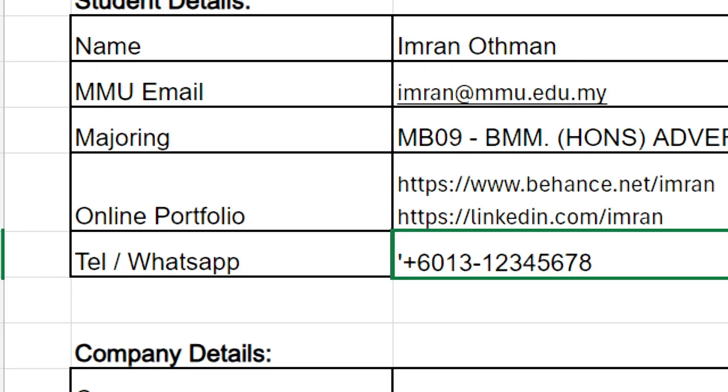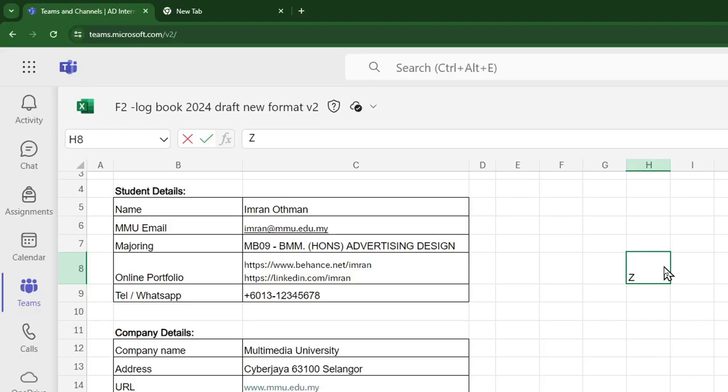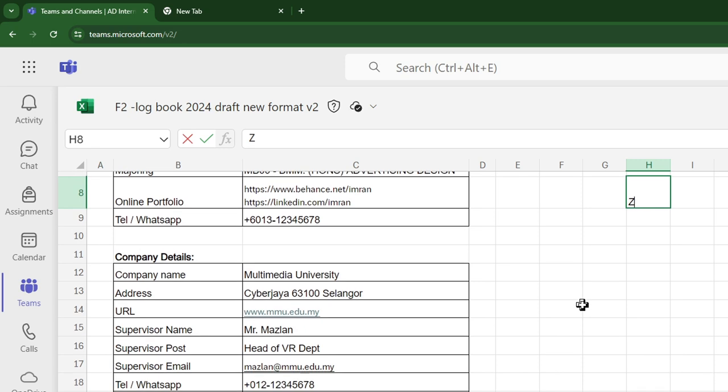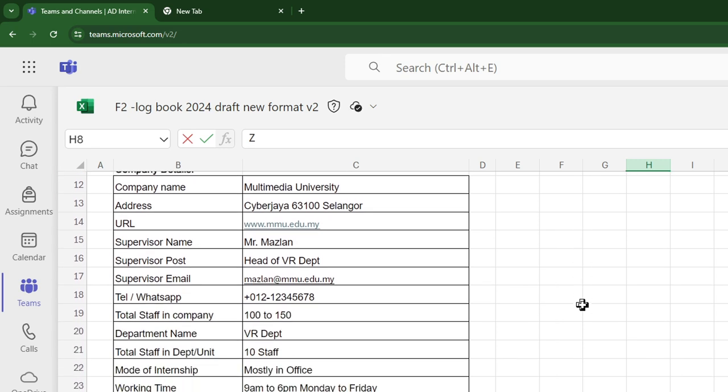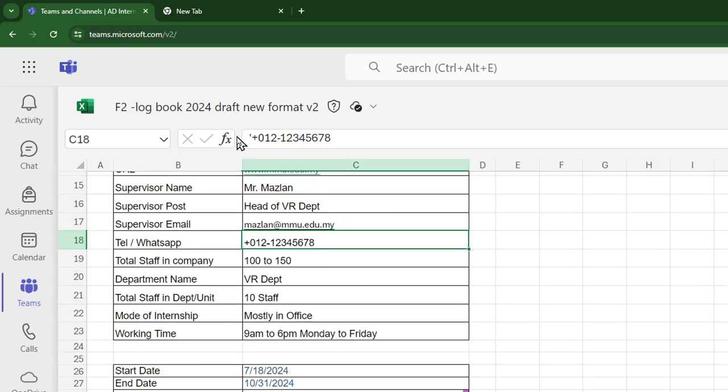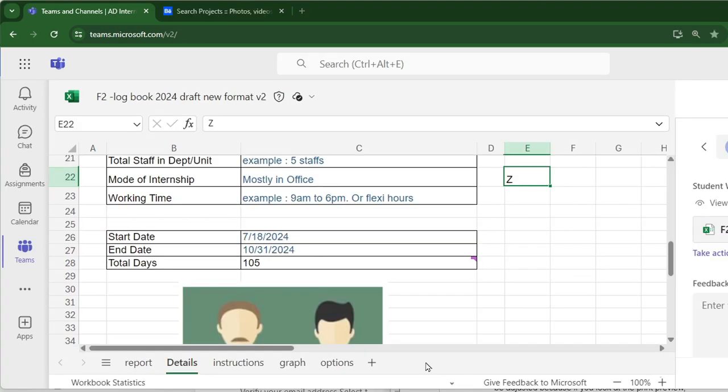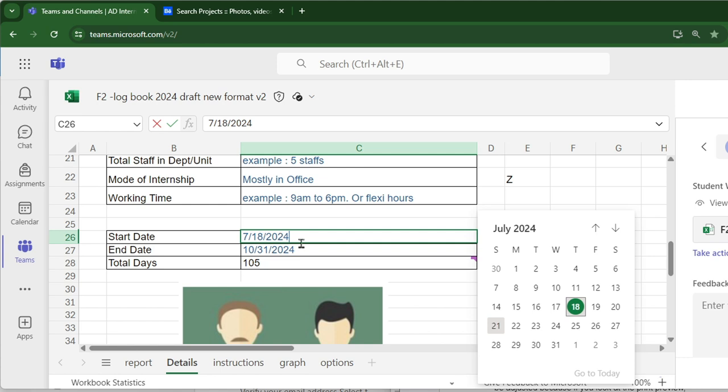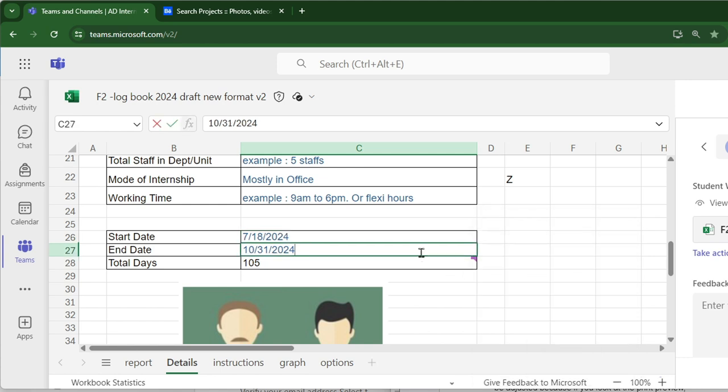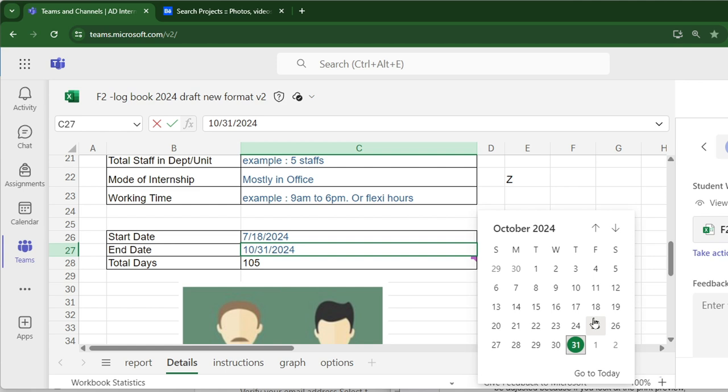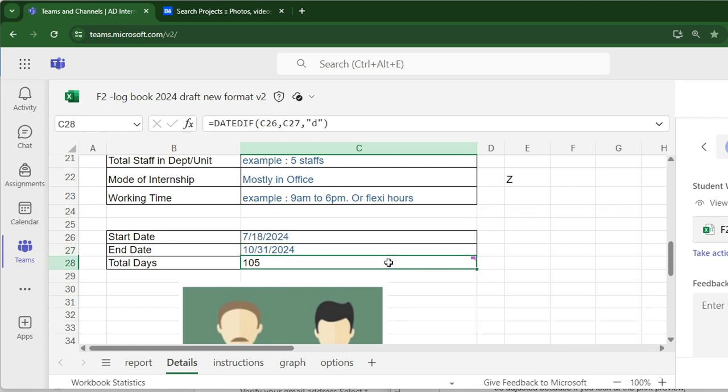Fill the company details, name of company, and the rest of the details. Double-click the date box and choose the start date and the end date. You don't have to key in the date, just click the calendar. Total days is automatically calculated.